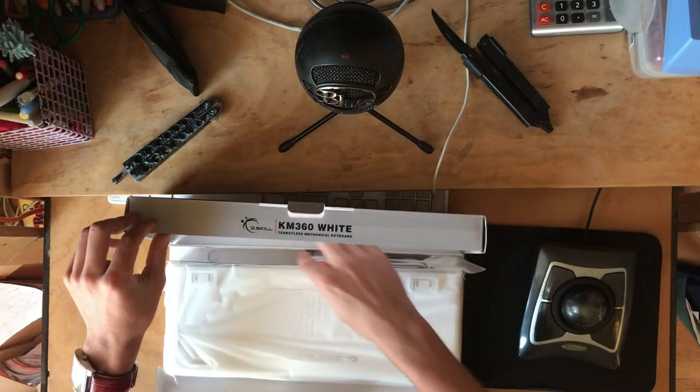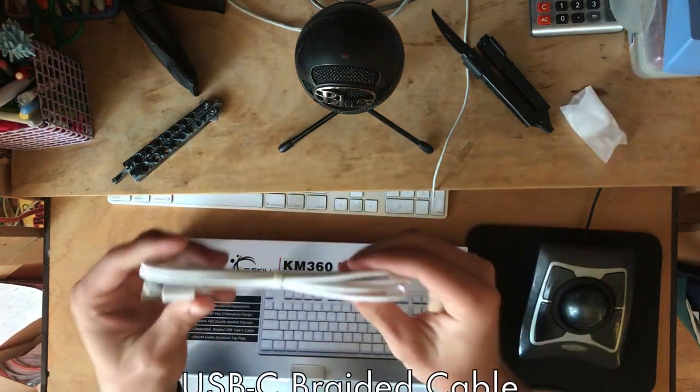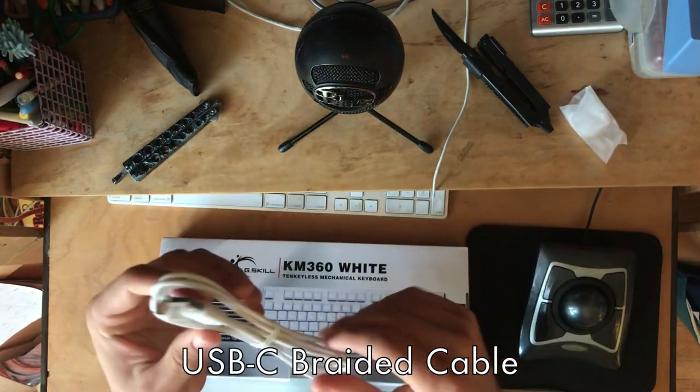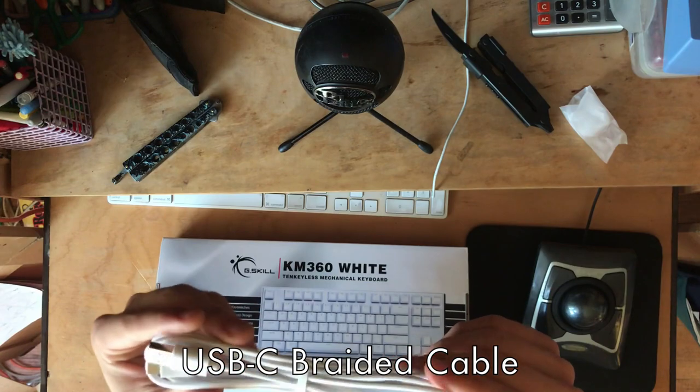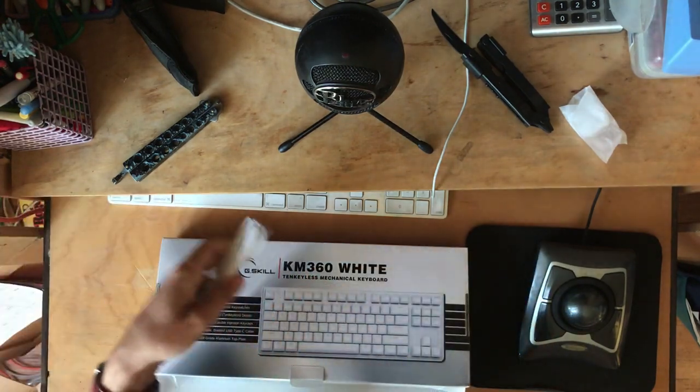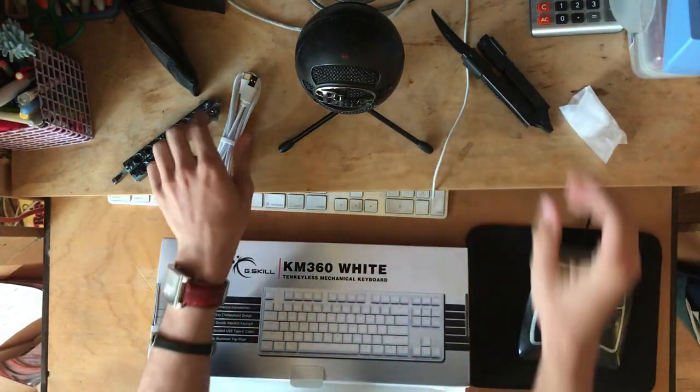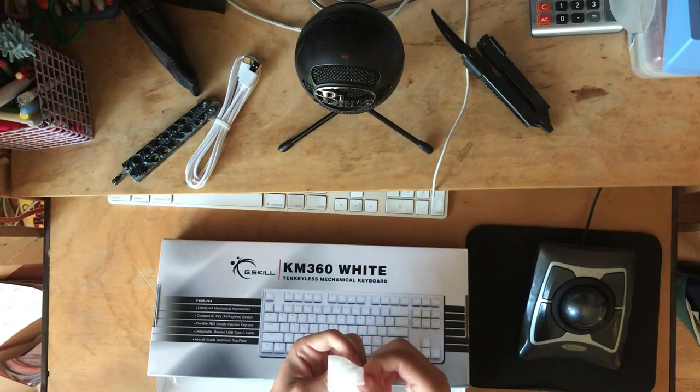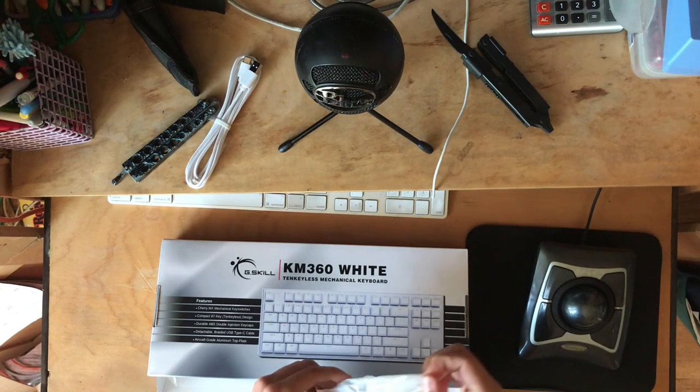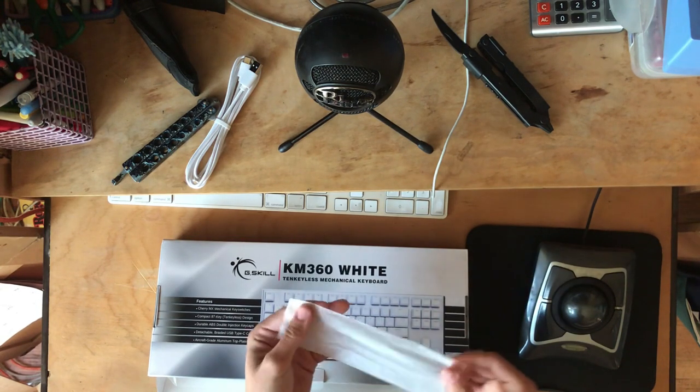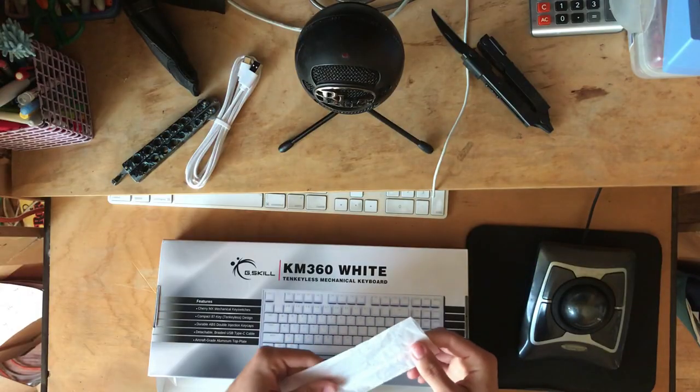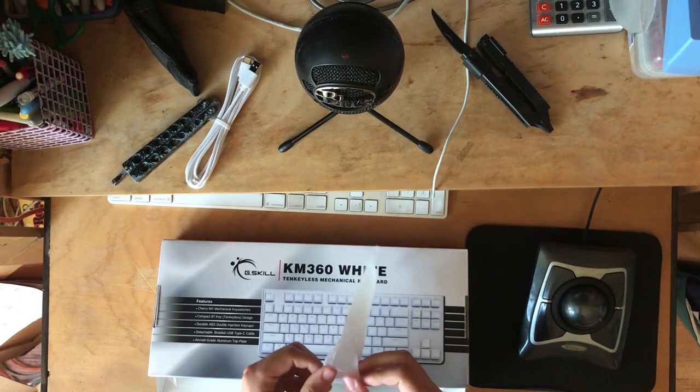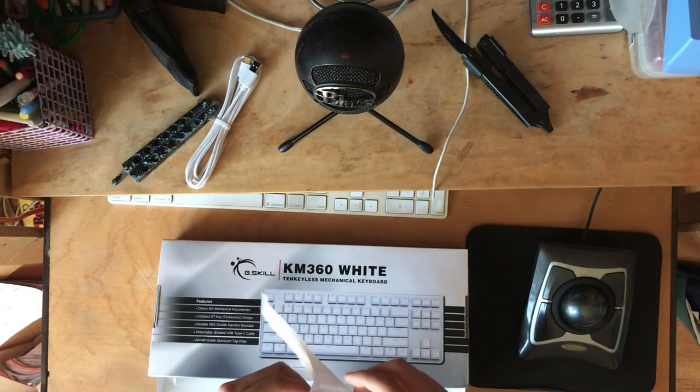Wait, hold on. Oh, USB type C braided cable white to match the keyboard. That's beautiful. What is this?